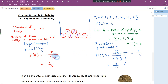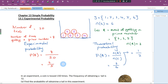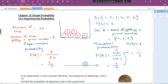Normally, when the number of trials becomes larger and larger — when it becomes large enough — the experimental probability will become closer and closer to the theoretical probability.